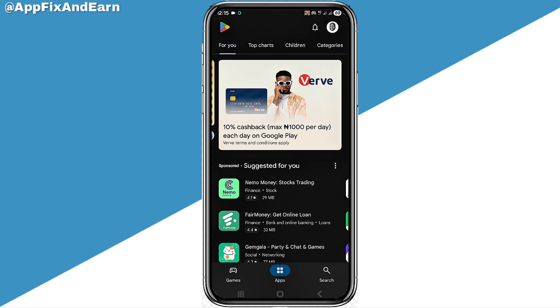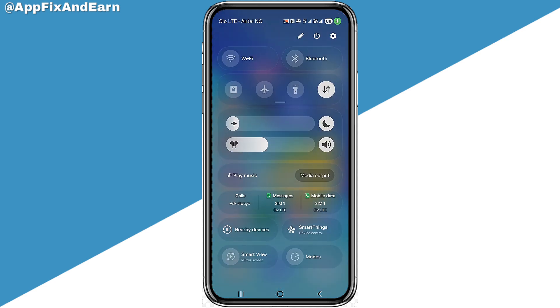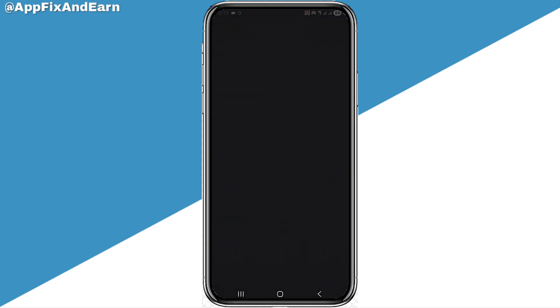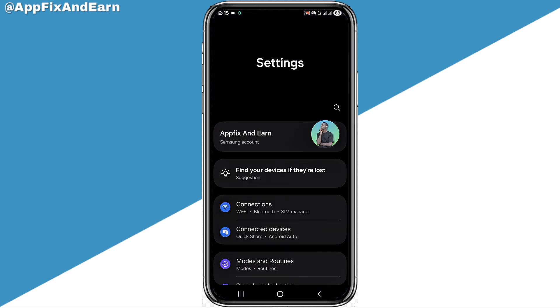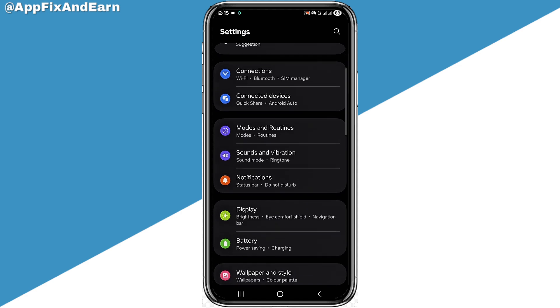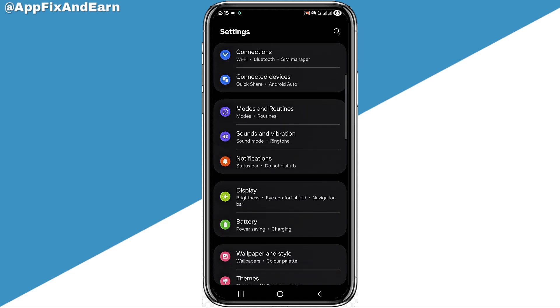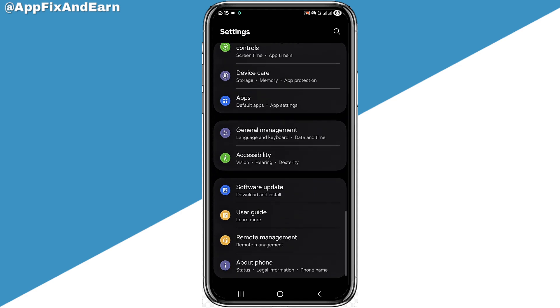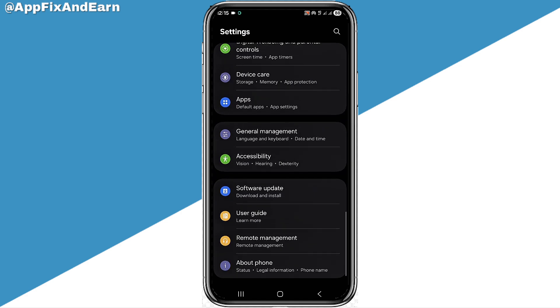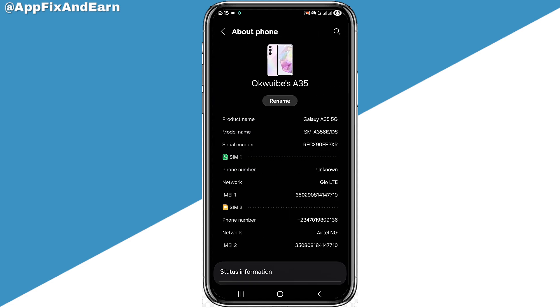The next step to fix this problem is to go back to your phone Settings. Scroll down to the very bottom and click on About Phone.